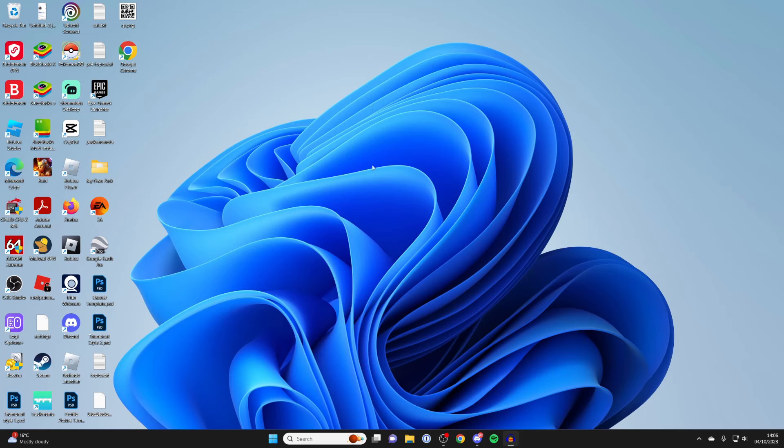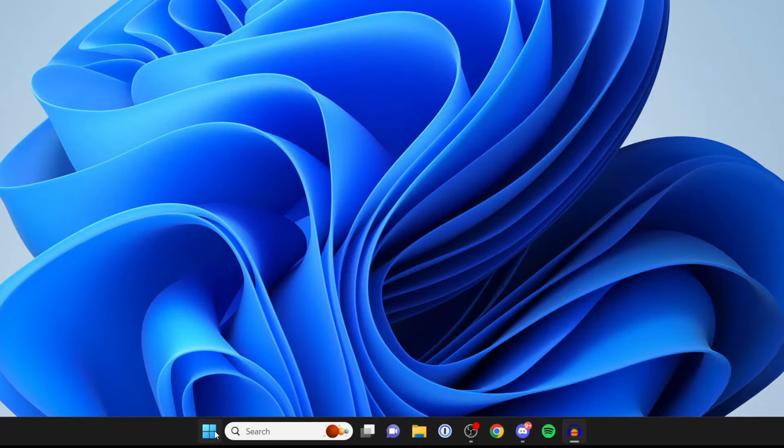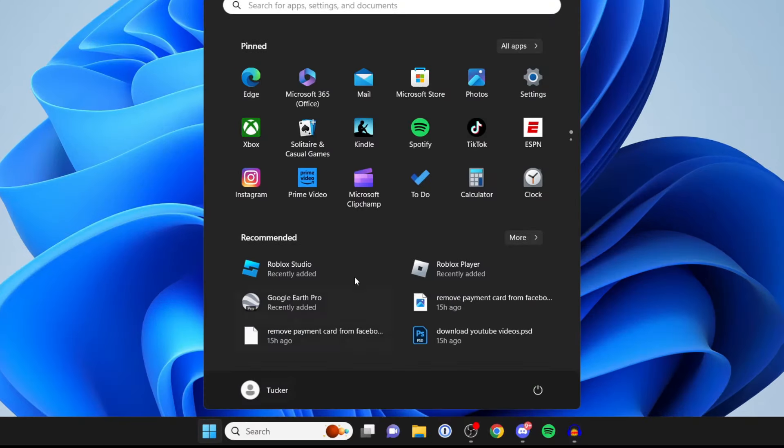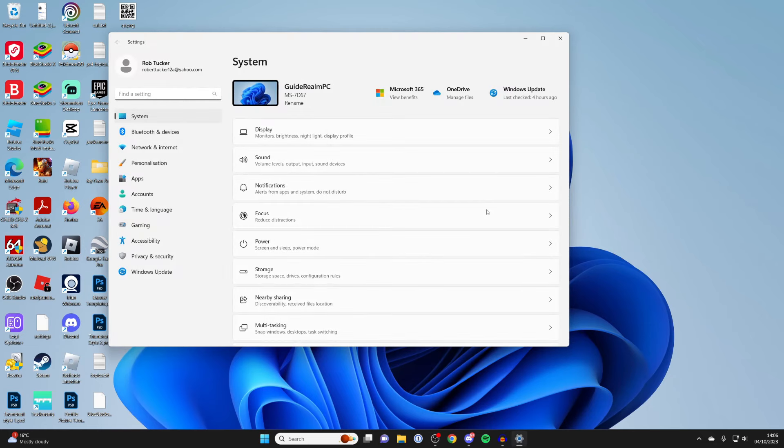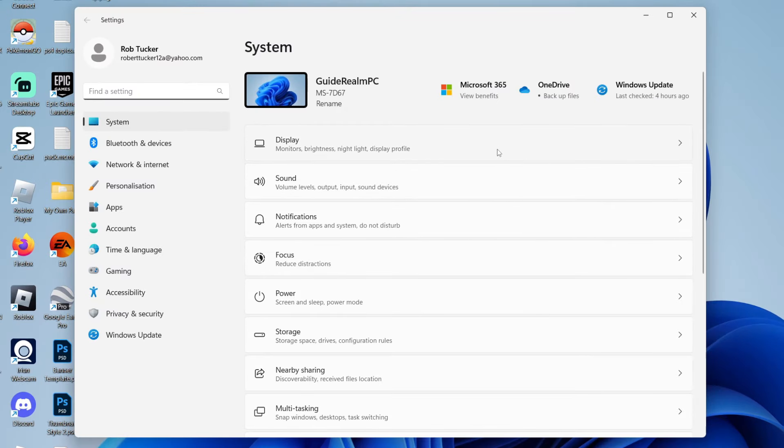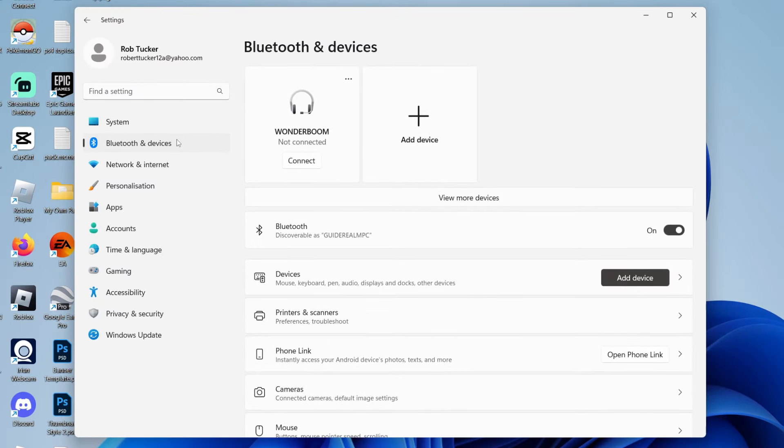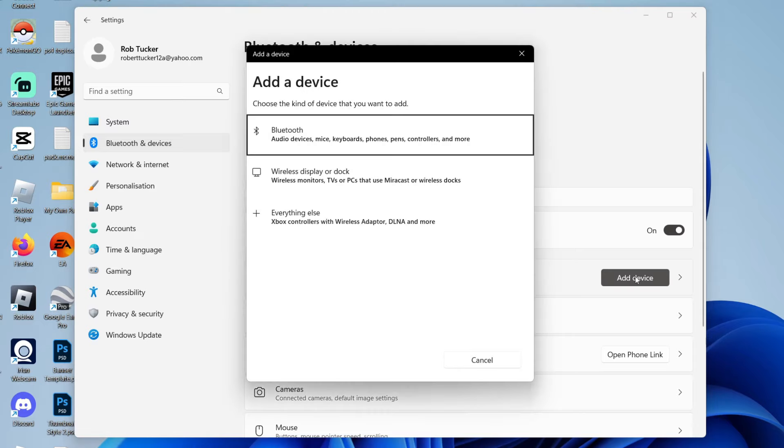If you want to use Bluetooth, you first need to open up your settings. Click on the start button at the bottom and then click on settings. Then go over to the left and click on Bluetooth and devices, and then click on add device at the top here.